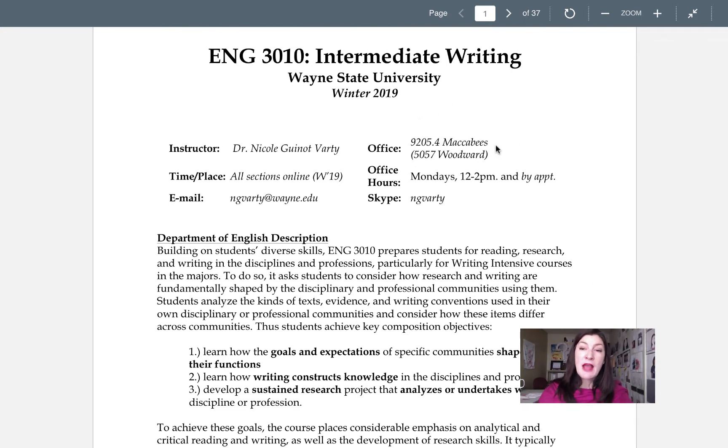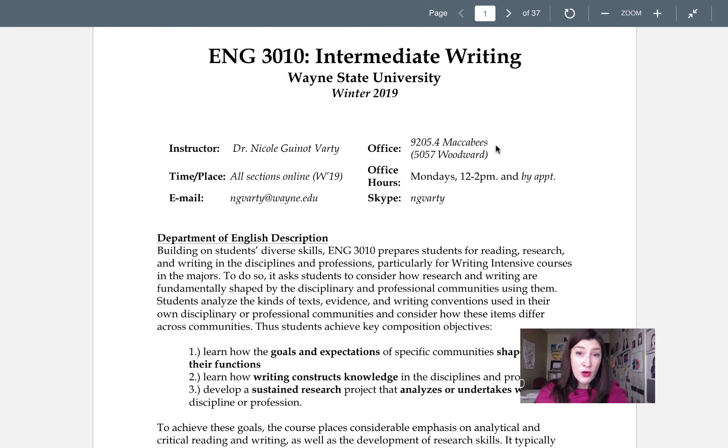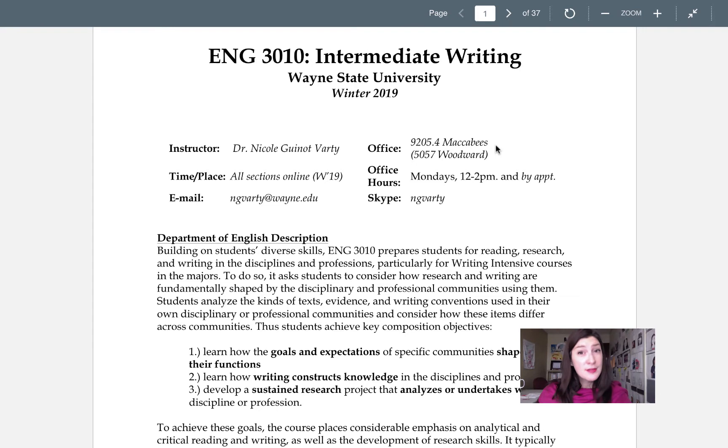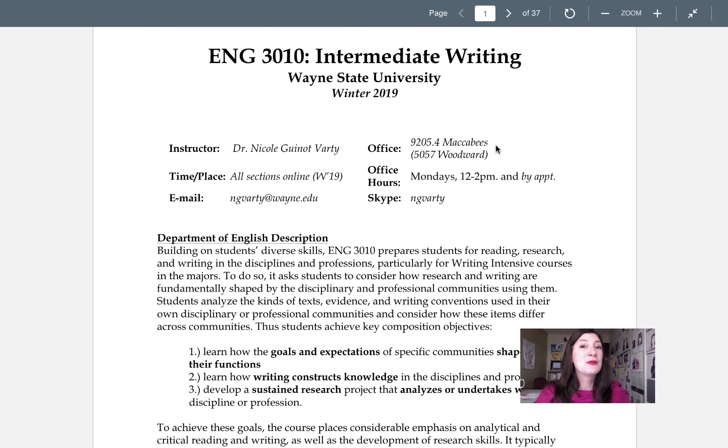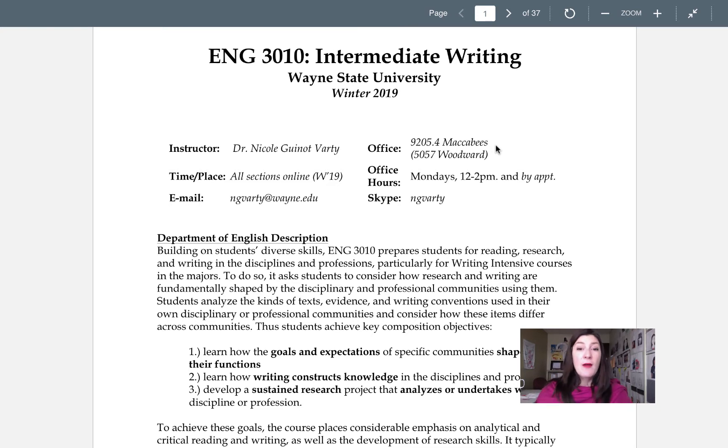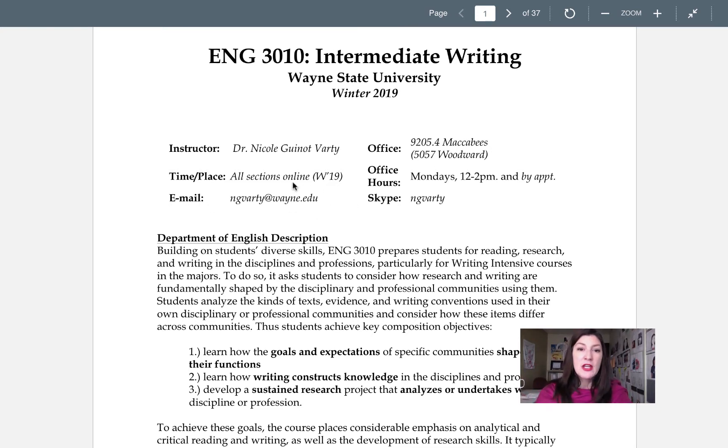You can see my office information is here. I'm in the Maccabees building which is right at the corner of Warren and Woodward. I'm kitty corner to the DIA and I'm like right next to the Detroit Public Library. So that's my building. We'll talk more about why you might need to know that information in a minute.